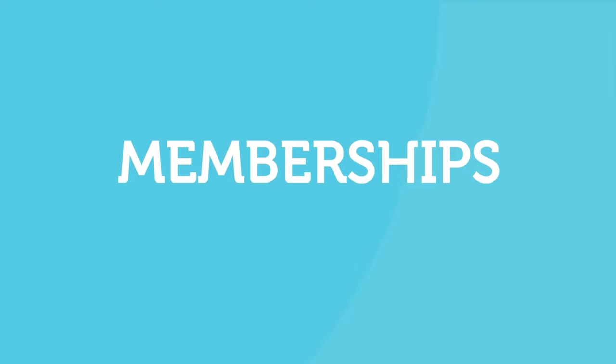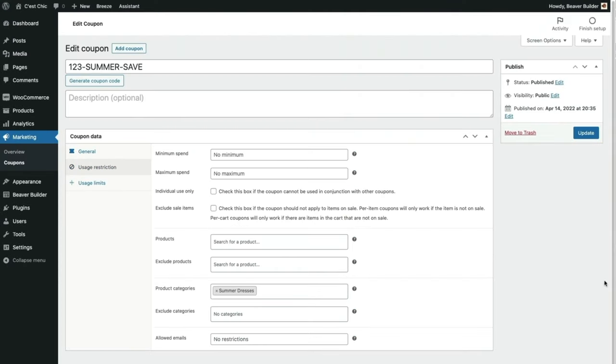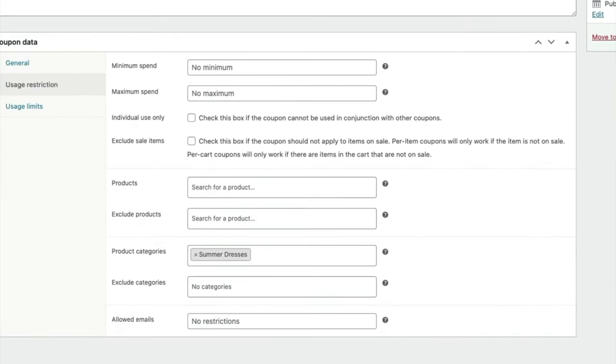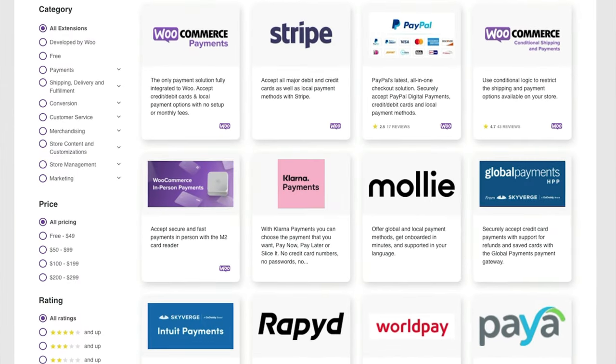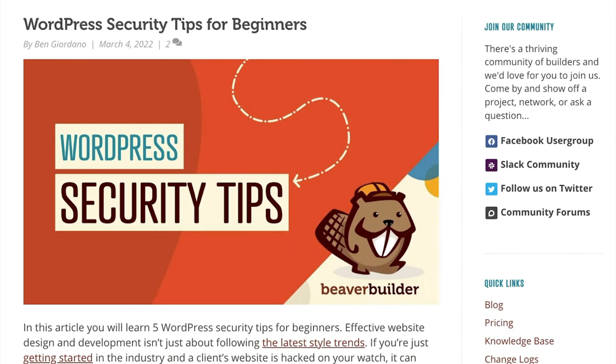I'll cover my favorite tools for selling downloads, memberships, and courses. I'll walk you through how to set up coupons, sales, and upsells, the most common payment gateway extensions, and provide a resource on site security.